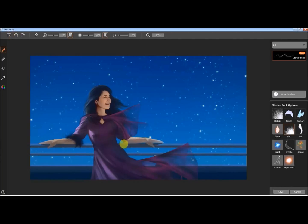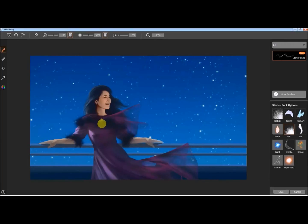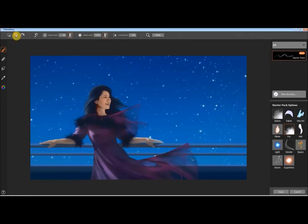This is the fur brush, and again with the dynamic tip shape, you can tell that as I'm painting with it it's not putting the hair down in a way that's the same each time. It's a little bit random so that it feels more natural.